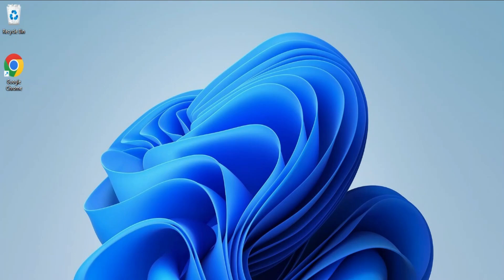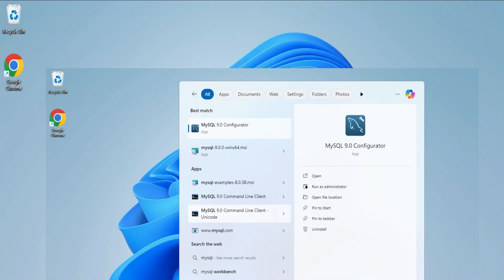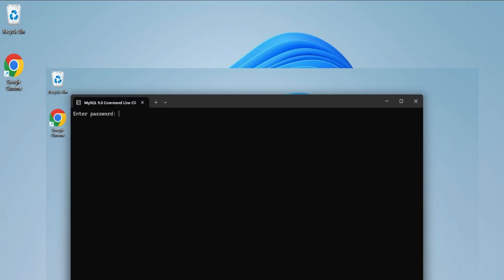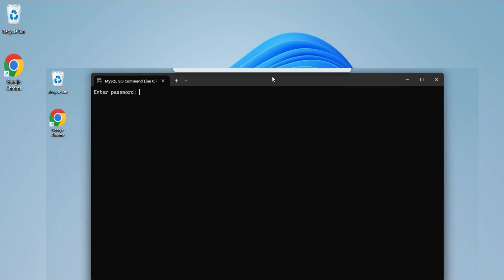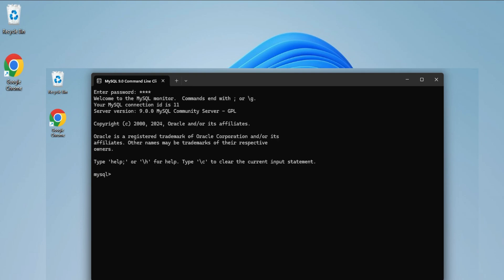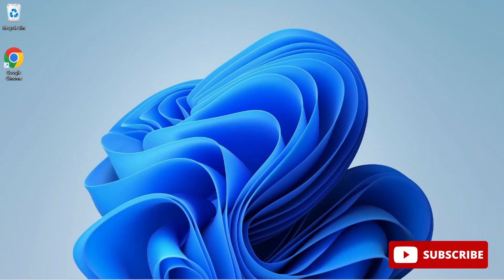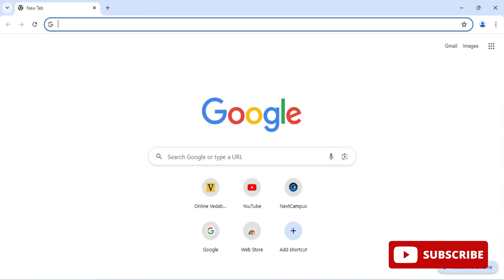Do you want to know how to install MySQL server and how to use it for running your SQL queries? Welcome back to the channel. In this video I will be showing you complete steps for installing MySQL server and how to use it for running your SQL queries. Let's start the video.